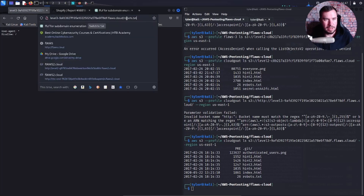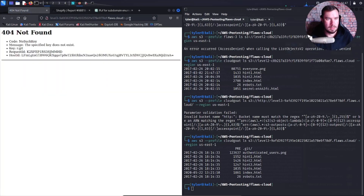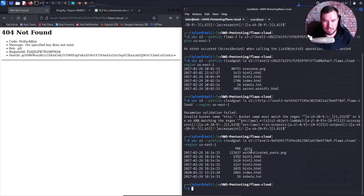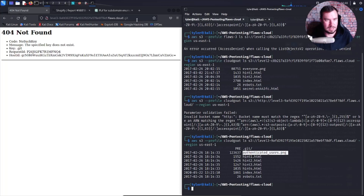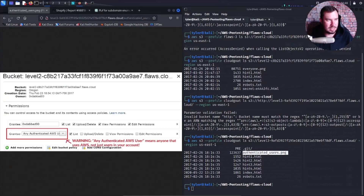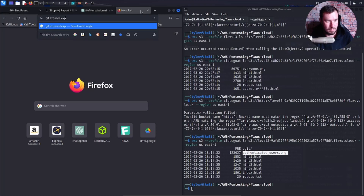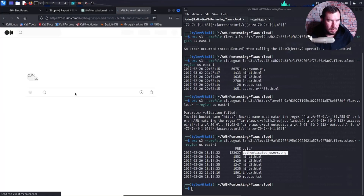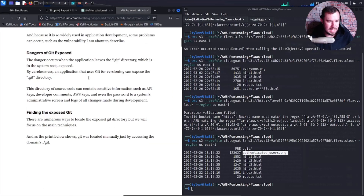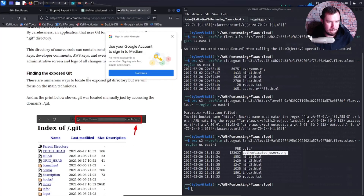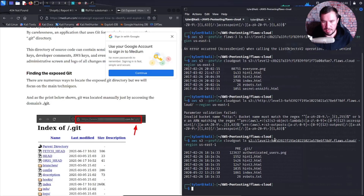So we have dot git being publicly exposed. The specific key does not exist — but I remember abusing this on both a Hack the Box machine and a TryHackMe machine. We should be able to bring the git directory down to our local machine.